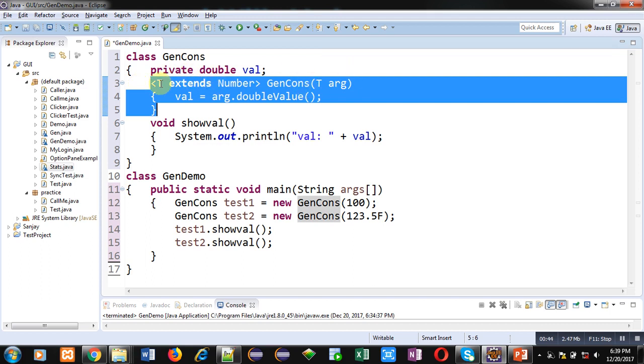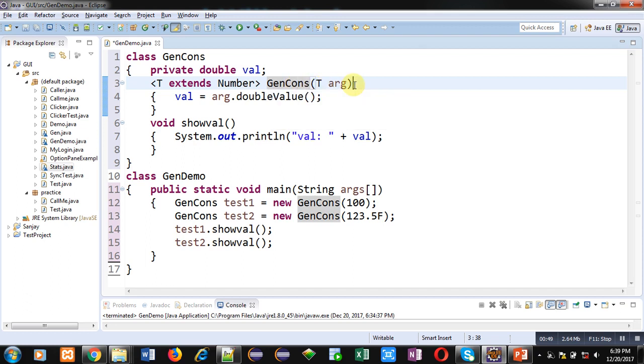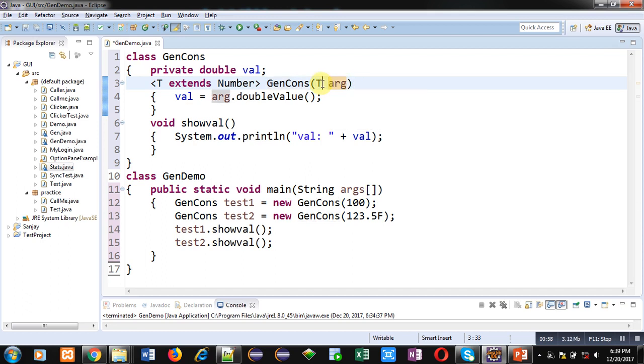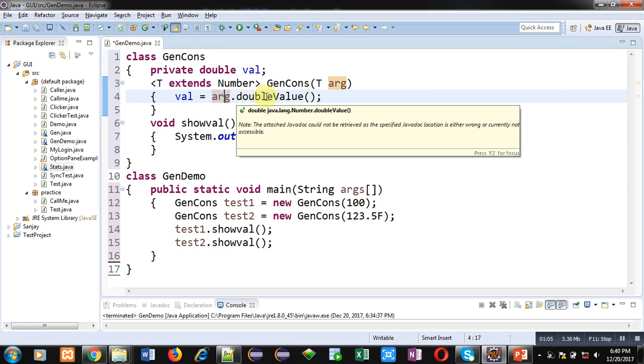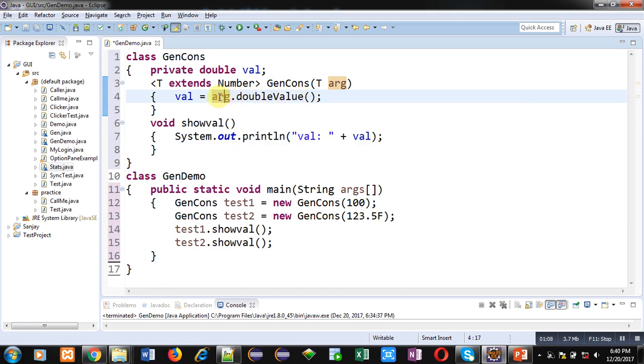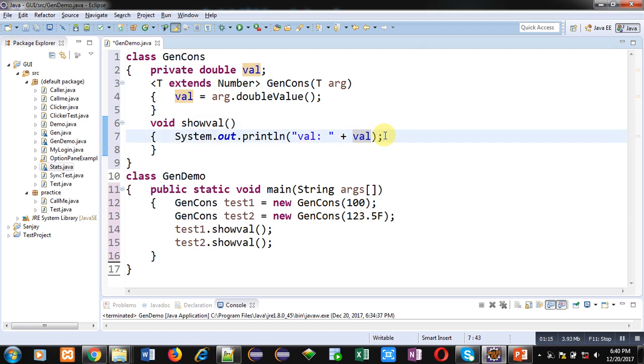First is GenCons which is having an attribute val. Then this is a constructor definition for the class and it is having this notation T extends Number. So this constructor is bounded for only numeric values. You can pass only numbers to this constructor and those numbers will be assigned into arg variable which is of type T. Then arg dot double value method is called here, so double value method will receive the numeric value and that number will be assigned into val. Then show val method is defined which is printing value of val on console.